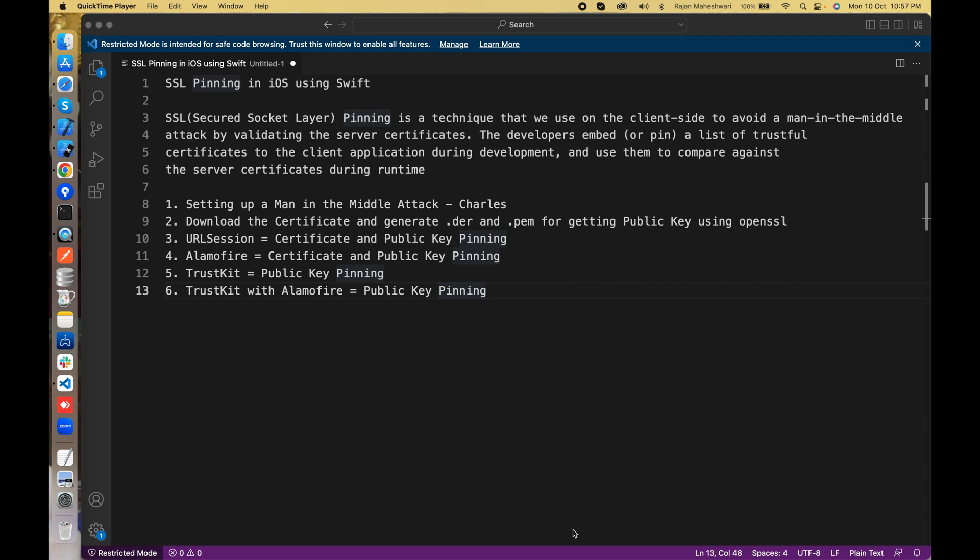The developers actually have a certificate in the bundle and then the client application interacts with the host. The certificates are used and we compare them against the server certificates, one with the bundle and one with the server, and we check this during runtime to validate a request whether it's an authentic one or a malicious one.